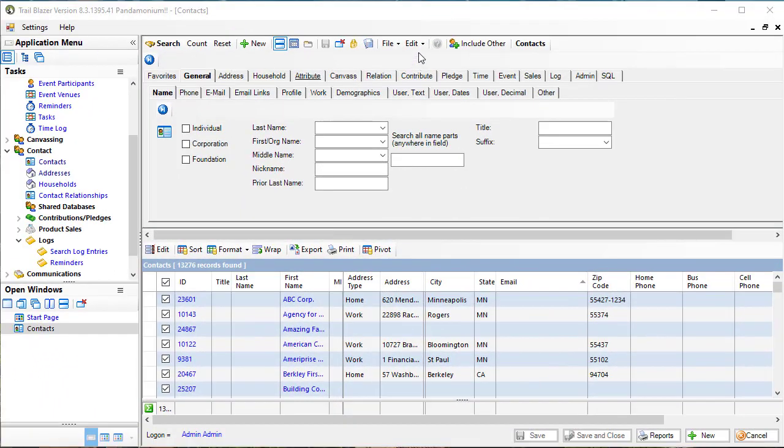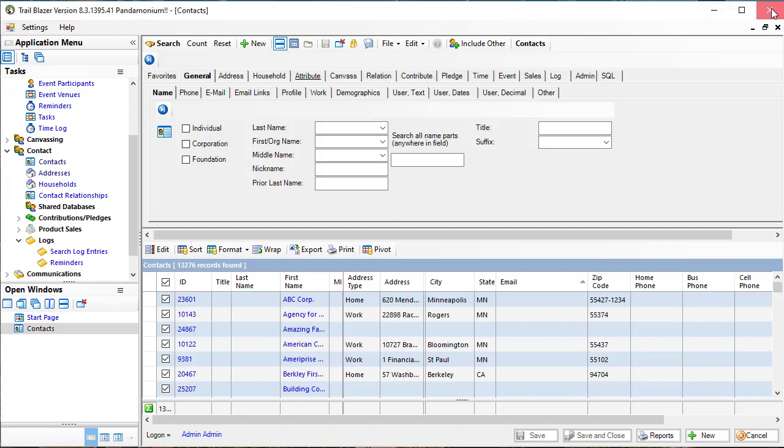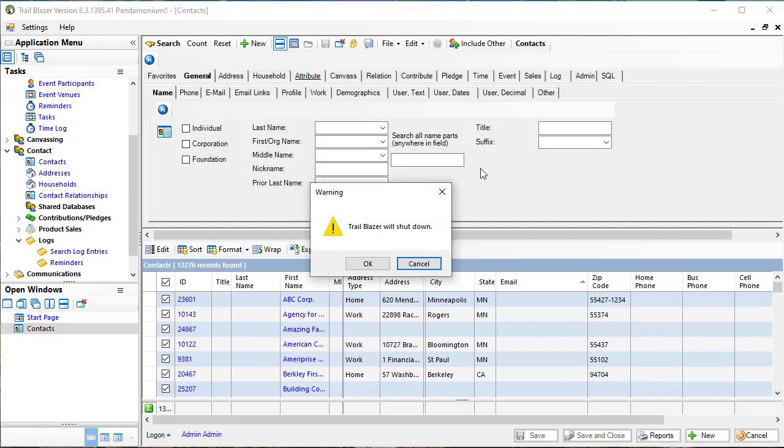When you're all done with Trailblazer for the day, click the large X in the upper right hand corner. Click OK, and the application shuts down.